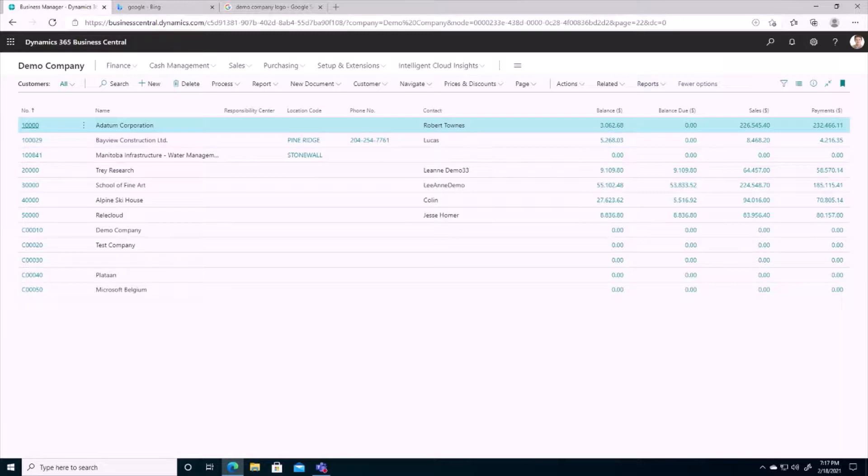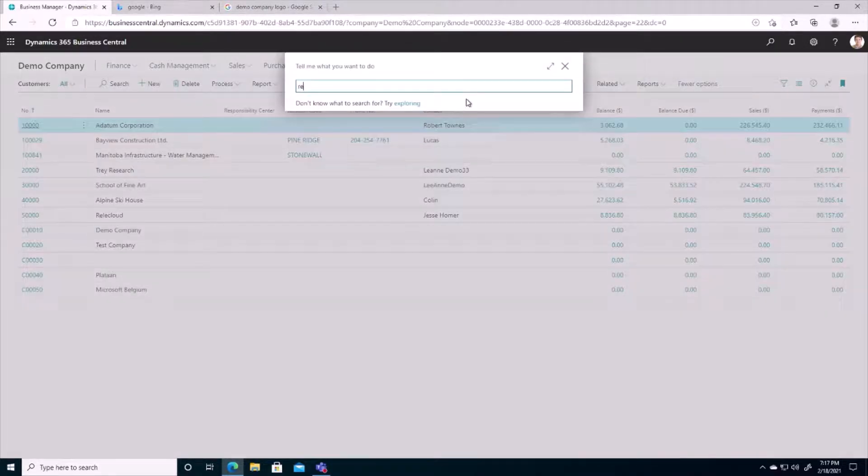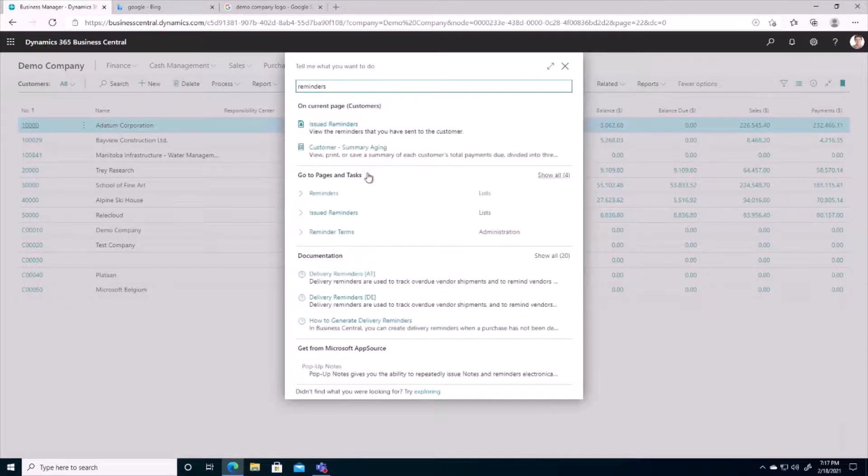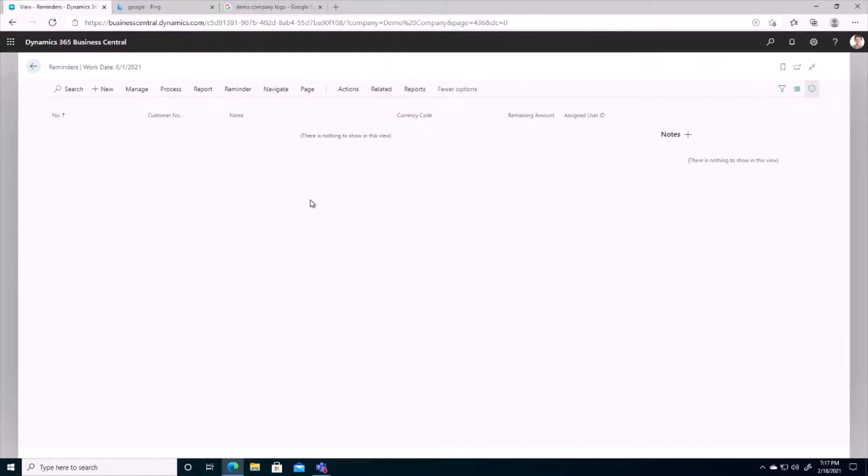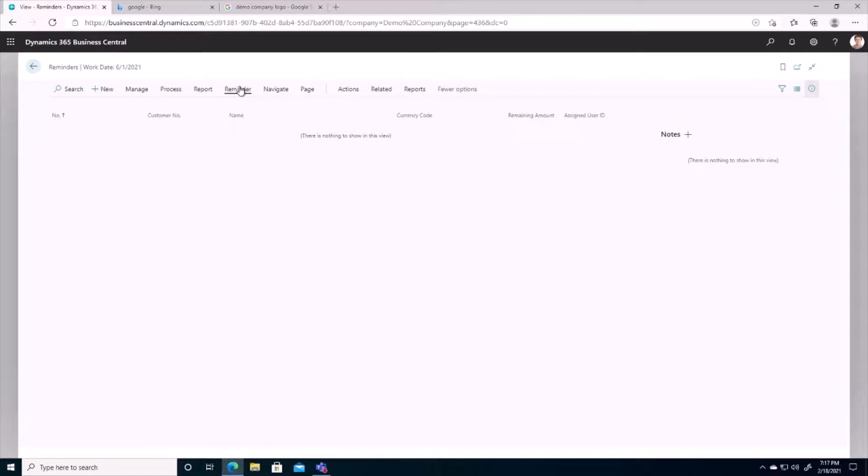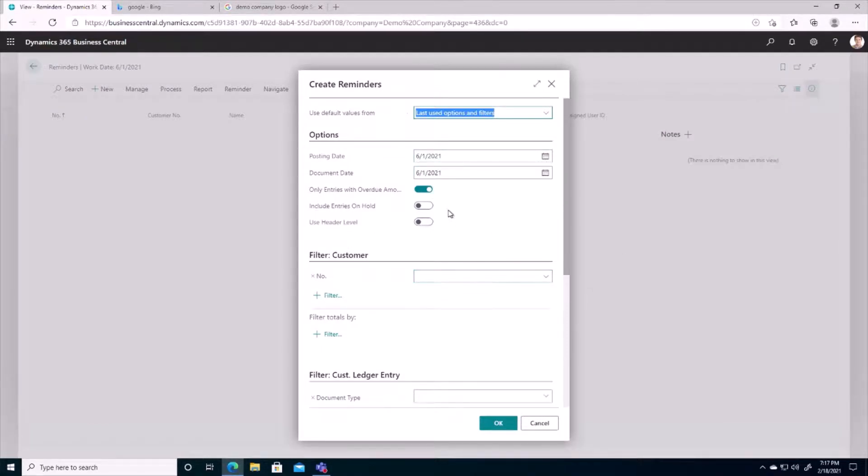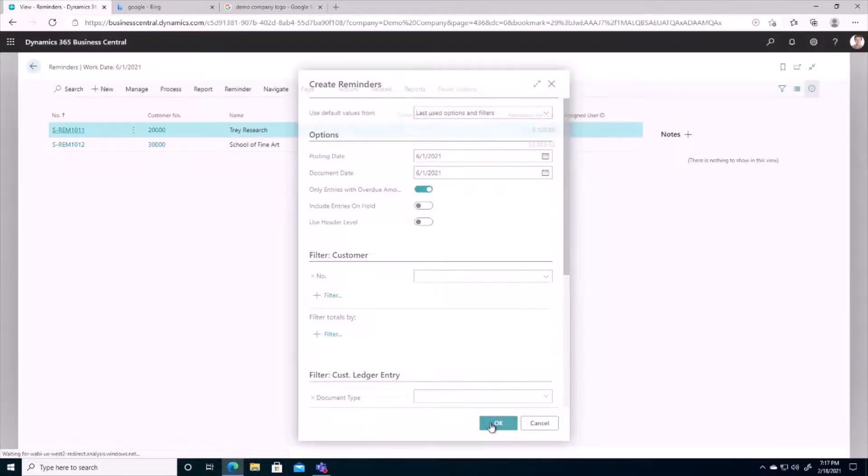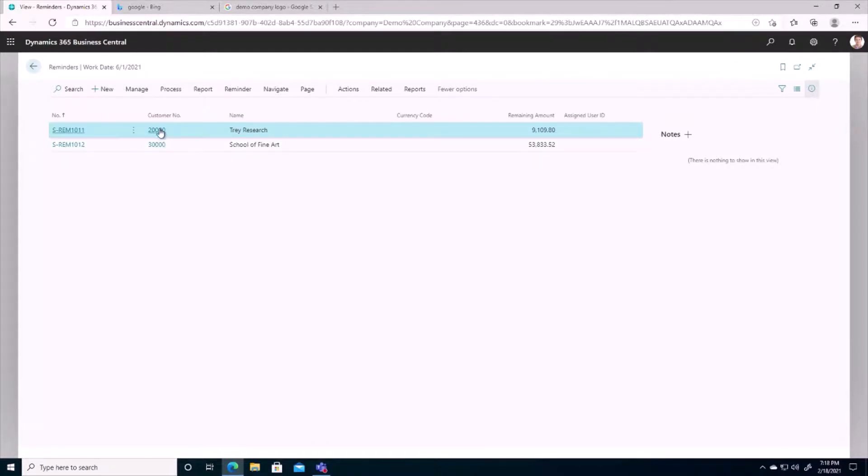So to run reminders, what I want to do is I want to search here for reminders. And we can see we currently have no reminders in the system. So I'm going to run a batch job now to generate the reminders to our customers. So that will be through our process here and I'll create reminders. We've got a few options here we can select. My customer filter, I'm going to leave it wide open so that we get all customers. And I'll go ahead and run that. And we can see here it's generated two reminders for both of those customers that had balance dues.